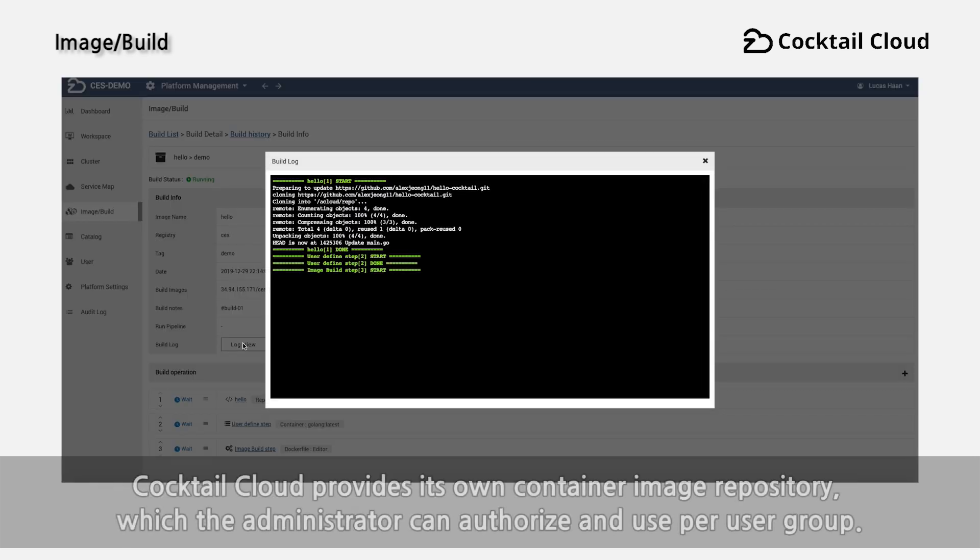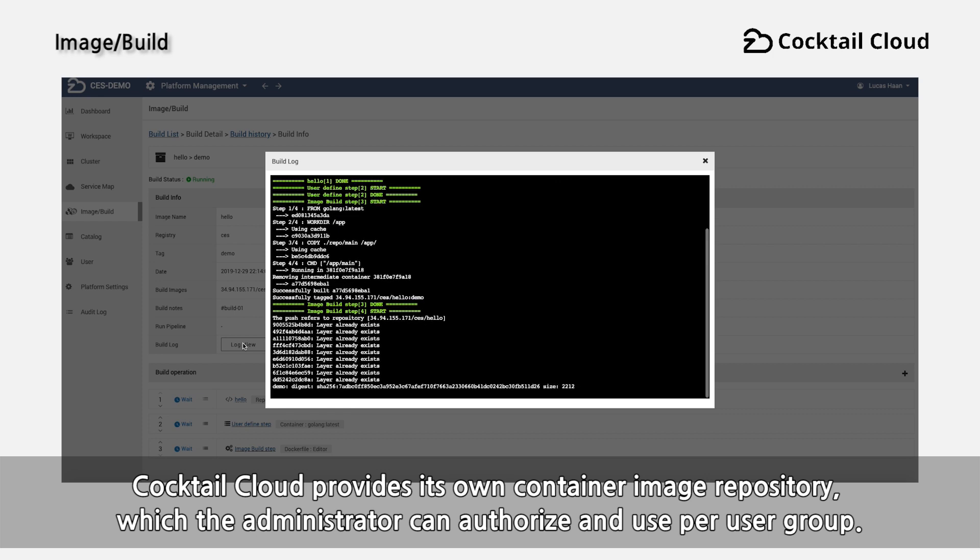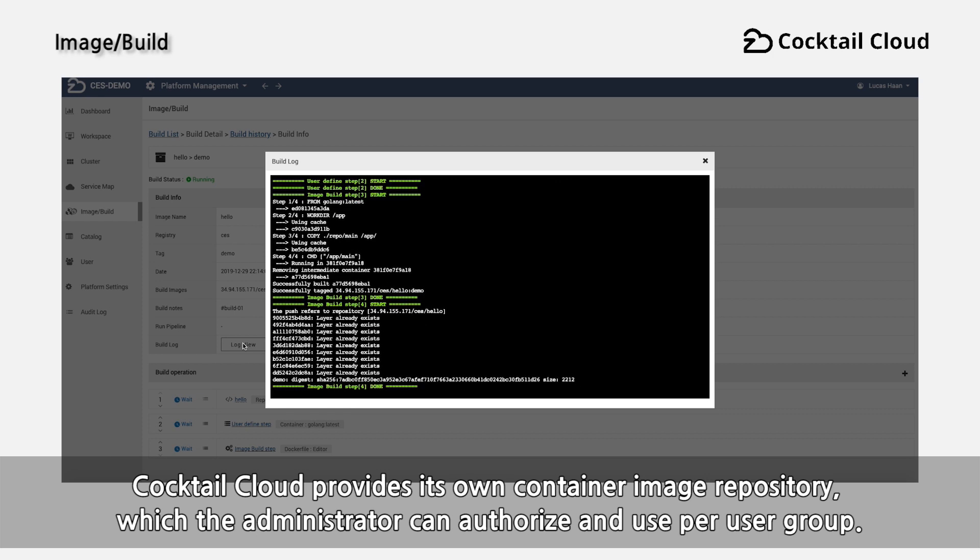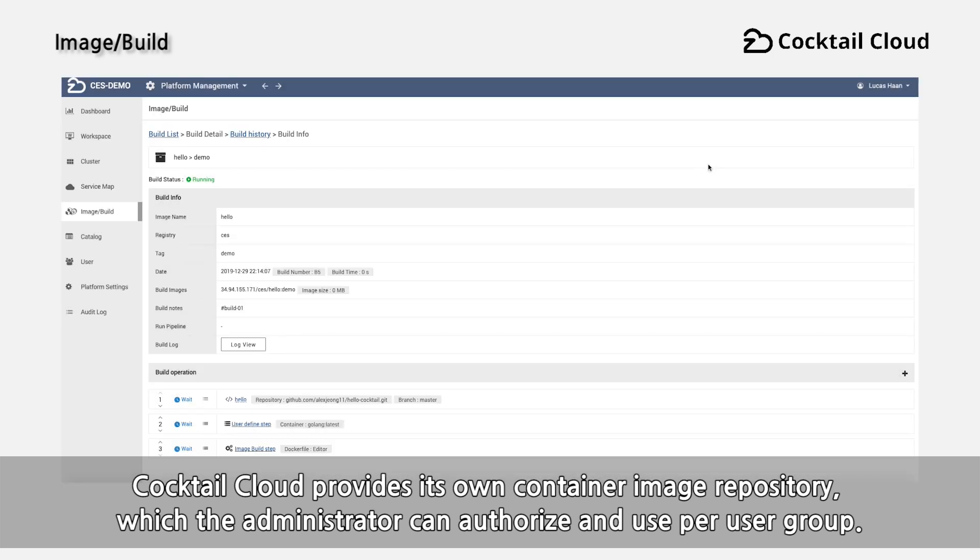Cocktail Cloud provides its own container image repository, which the administrator can authorize and use per user group.